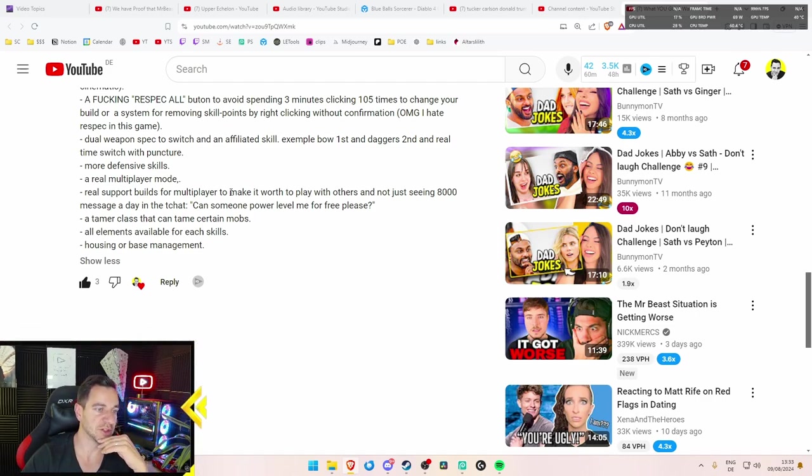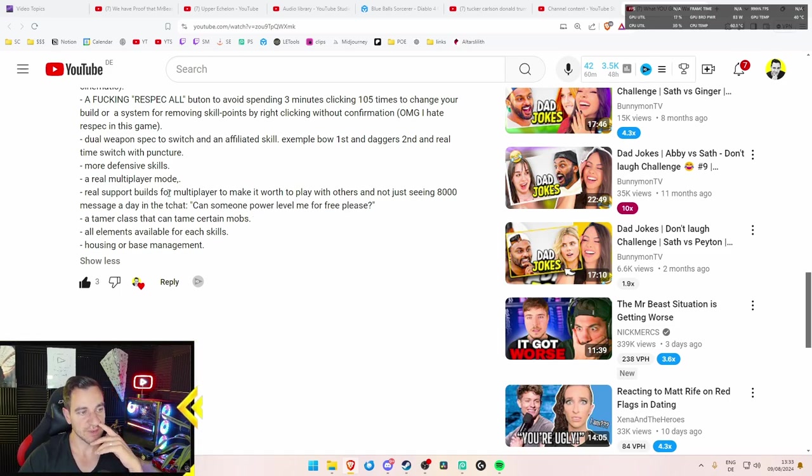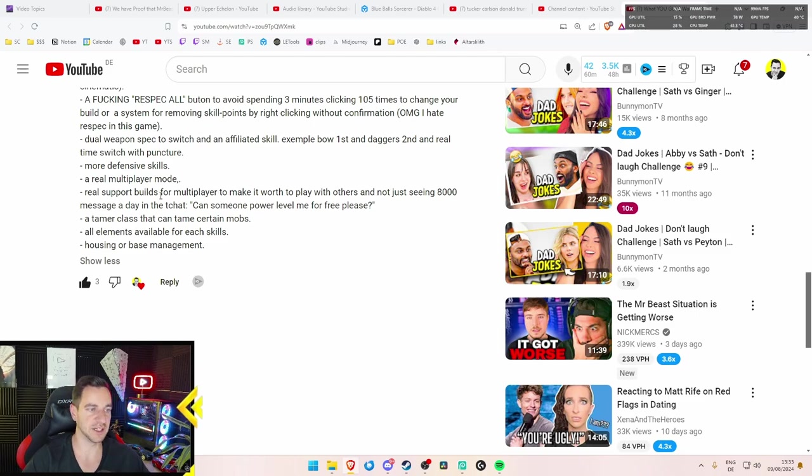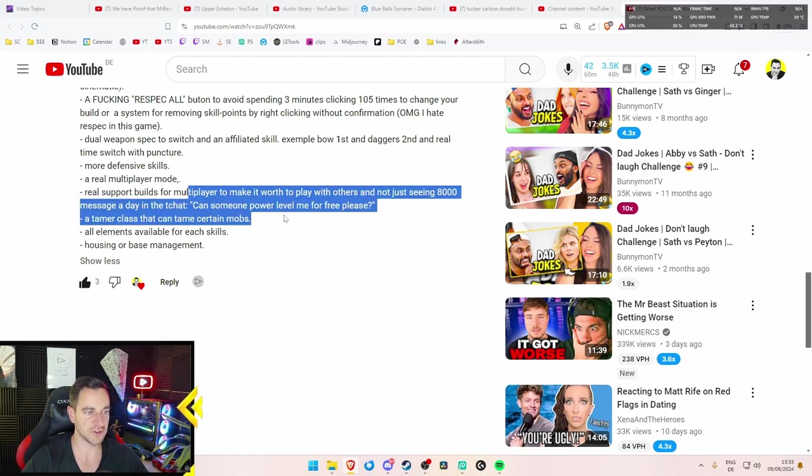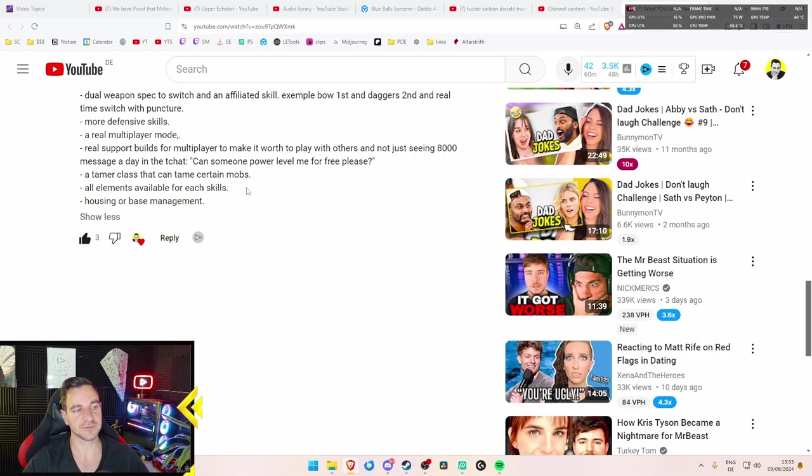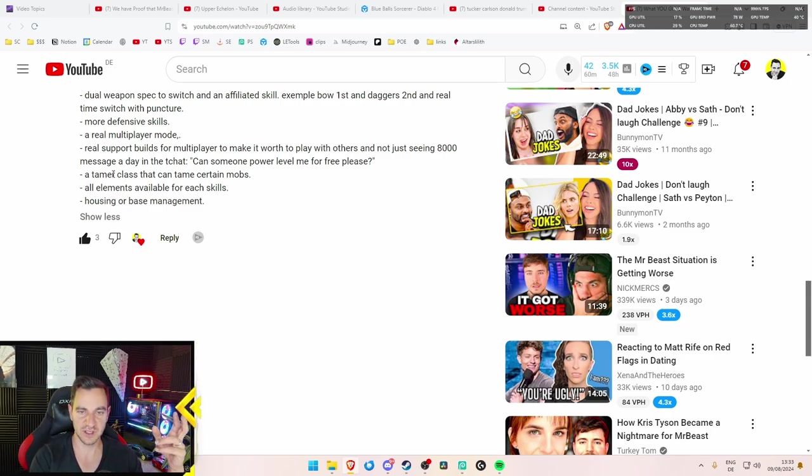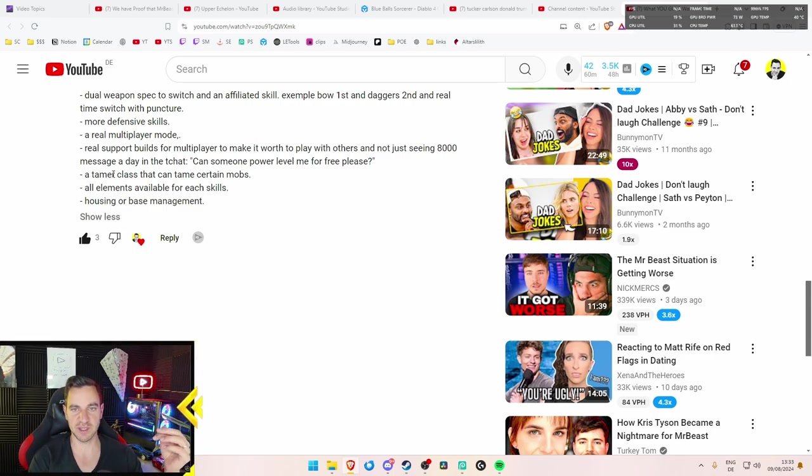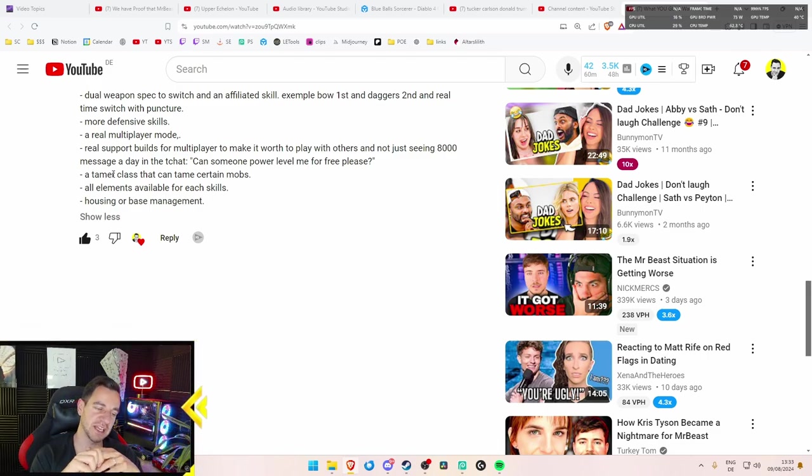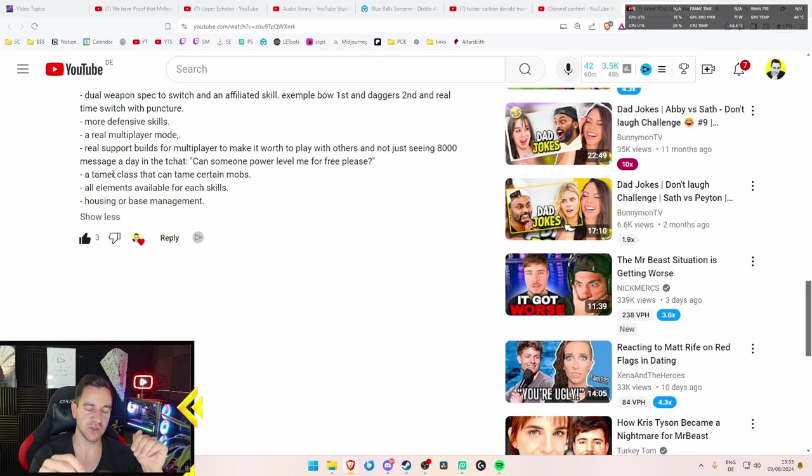Real support builds for multiplayer to make it rough to play with others and not just seeing 8,000 messages a day in the chat. Can someone par level for me free please? Yeah, it's true. And that would be cool, yeah. The paladin has one build, I believe, which is a real support build. But you gotta fix the multiplayer first before I can do this. A tamer class that can tame certain mobs. I think what he means is that you can actually, like the Necromancer in Path of Exile, that you can sort of steal the mobs. You pacify them so they follow you and attack for you instead of attacking you. That would be cool. POE2 is bringing that. So you can basically just steal the other mobs and use them for your own good. That is a great class.